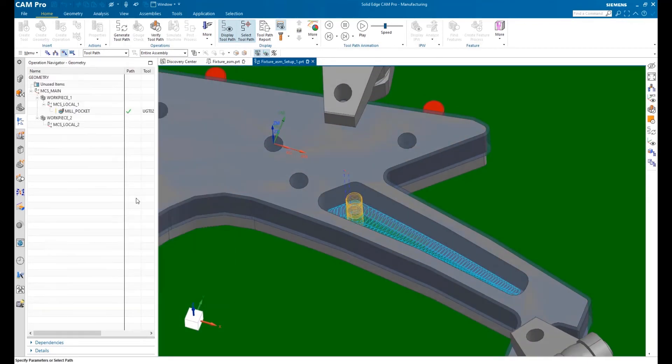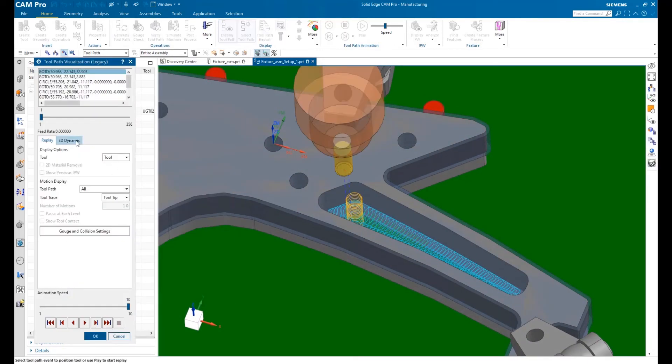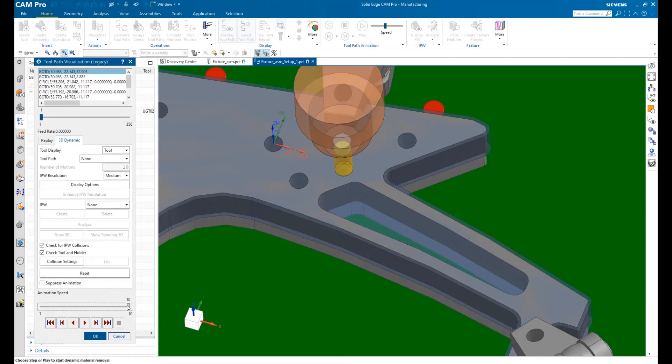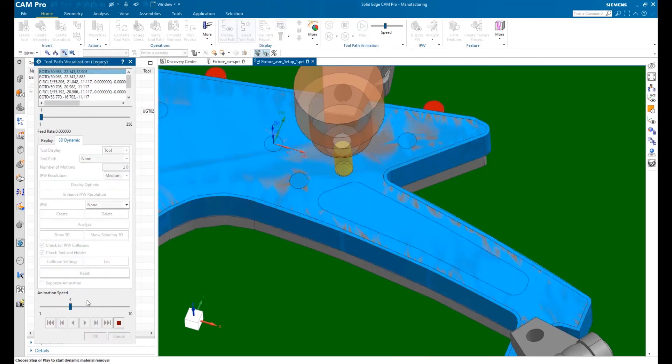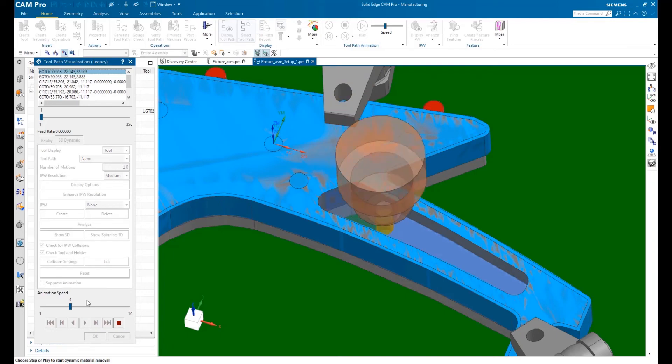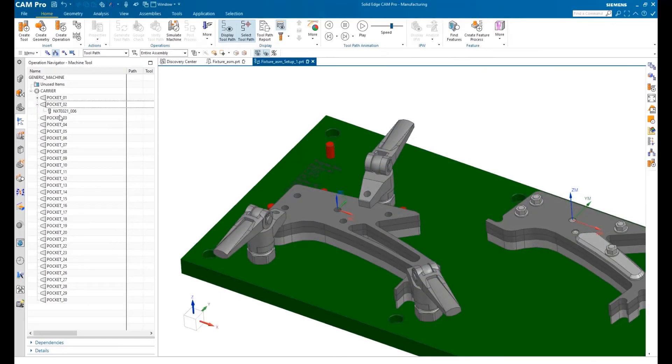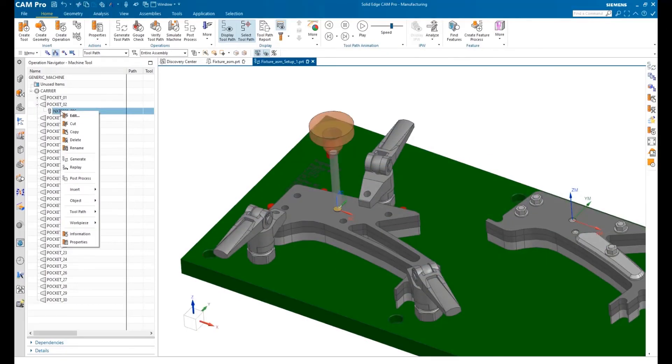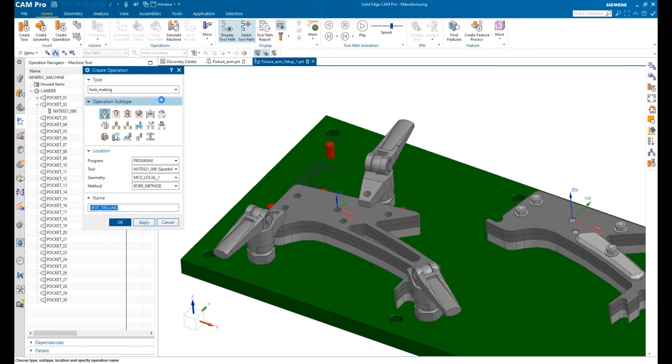Solid Edge CAM Pro also has great visual tools to build your confidence. Here, we're using tool path animation with material removal to see the cutting effects. Built-in productivity tools like right mouse button context menus allow a user to sail through the NC programming process.